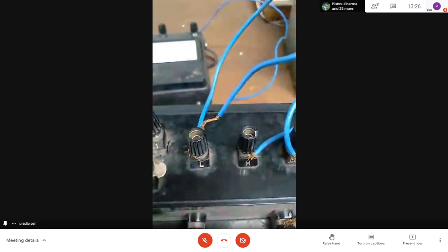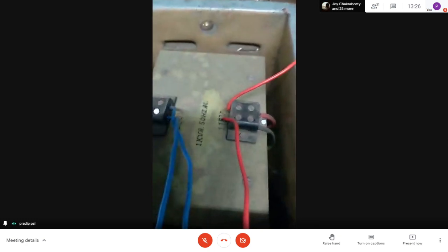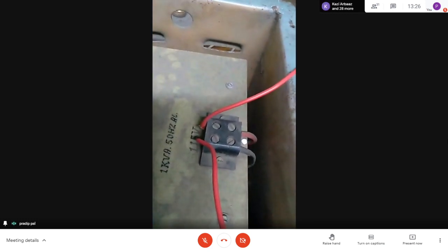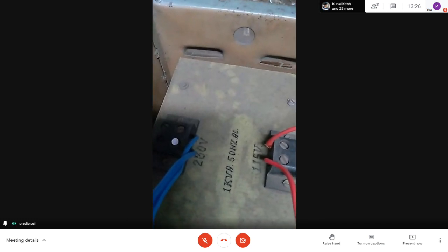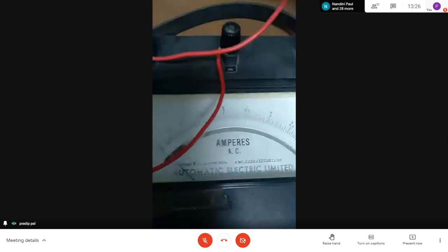For the short circuit test, it is conducted at rated current. This is a 1 KVA 50 Hz transformer - the same one used before for the open circuit test - with primary voltage 115 volt and secondary voltage 230 volt. For the short circuit test, the secondary side will be connected to the supply side, and the high voltage side will be connected to an ammeter.